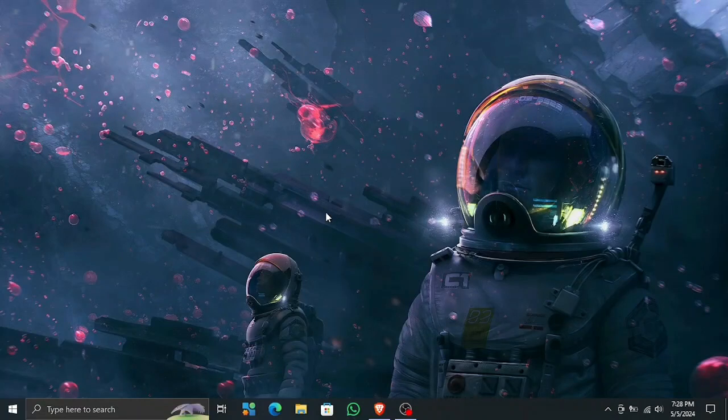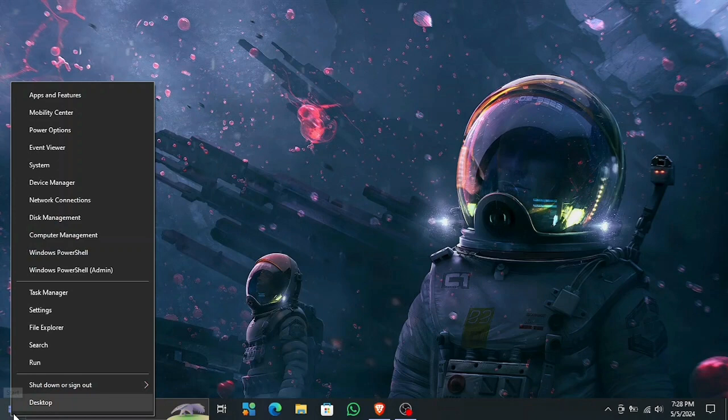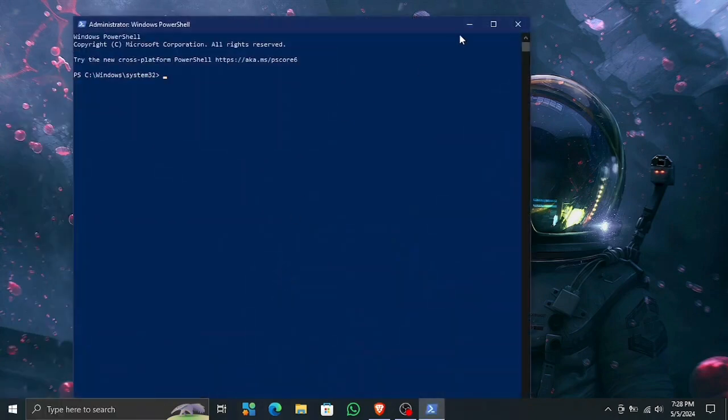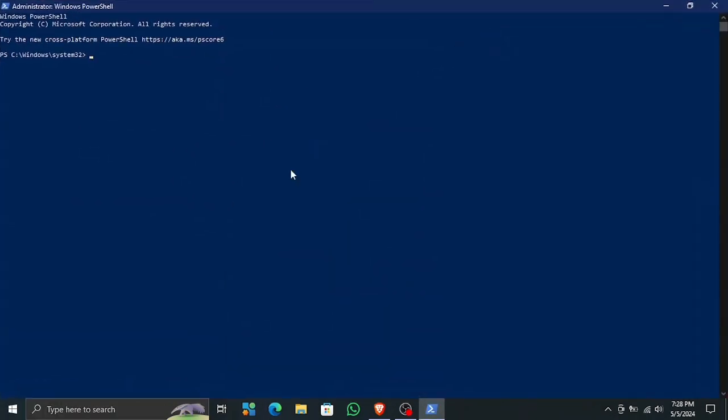All right, what's up. Today I will show you how to update or install all of the C++ packages all at once, because they are not available in Windows updates.